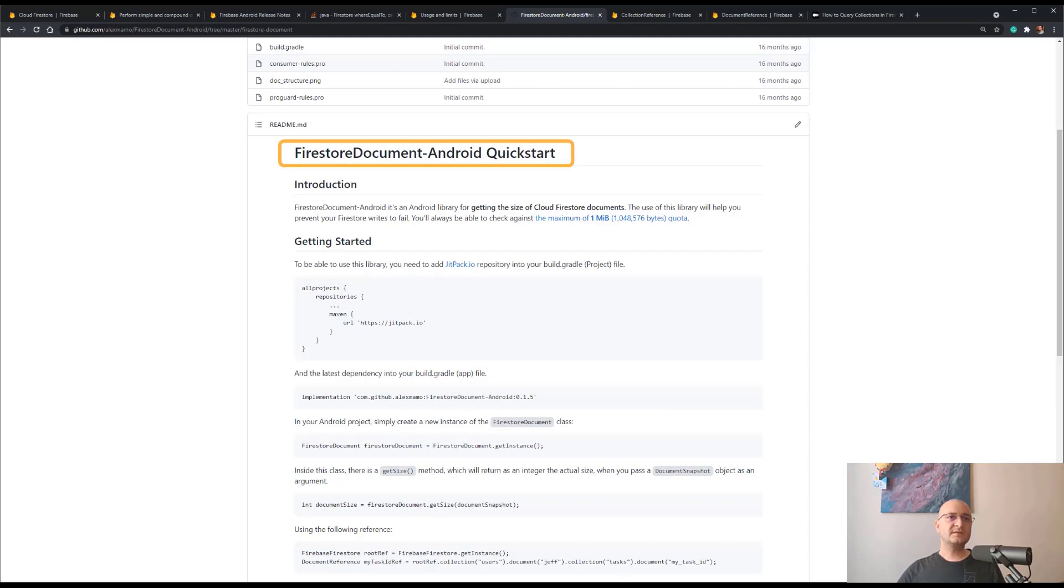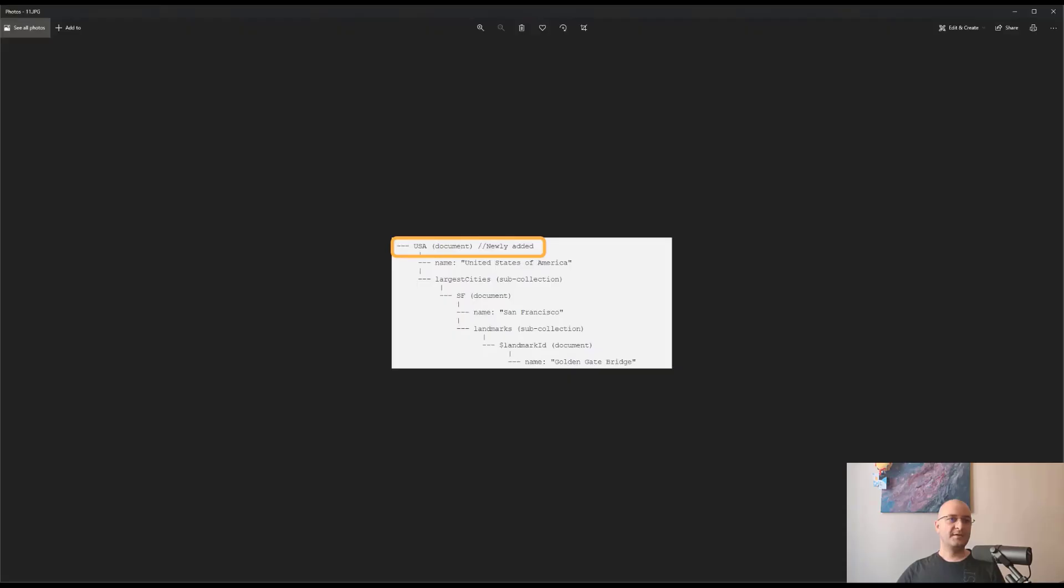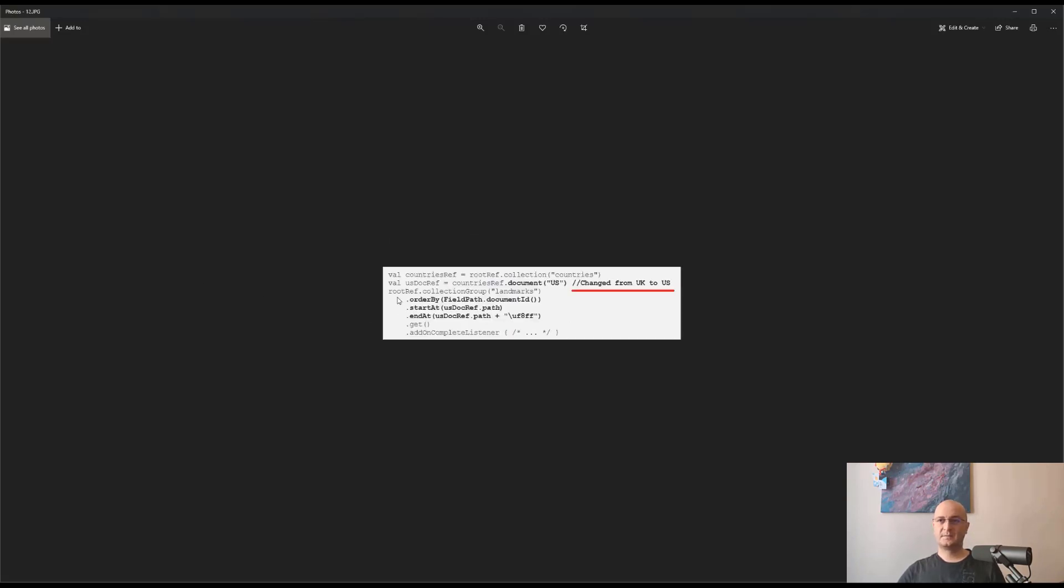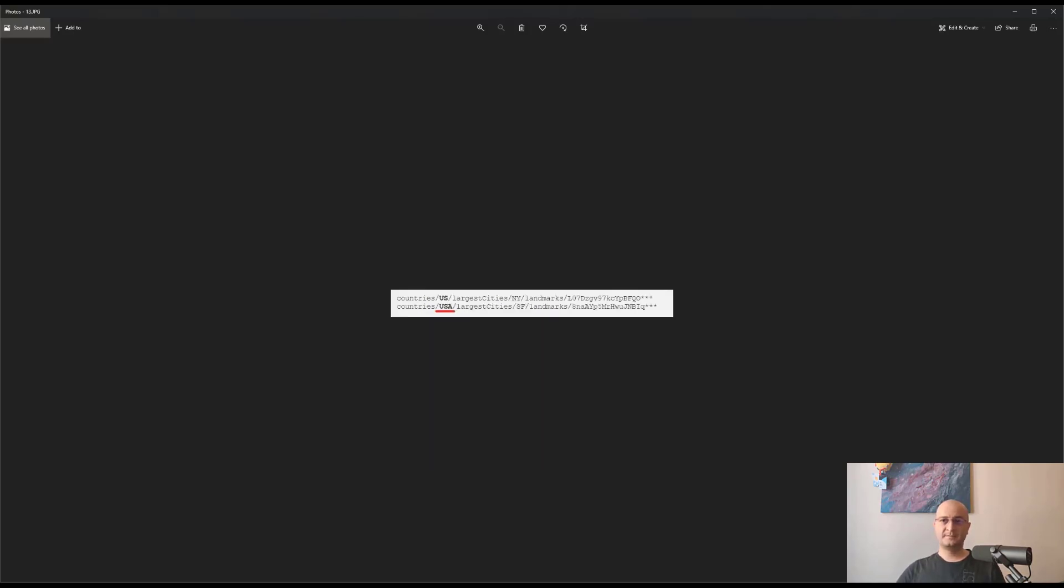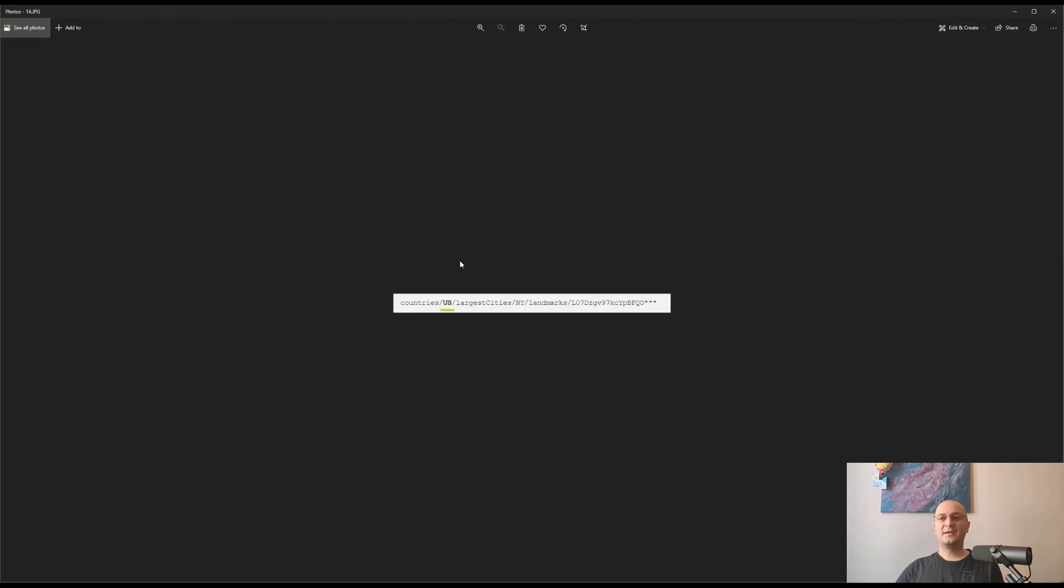Considering the following new edited country, the result of the following query, where we have changed the document from US to UK, will be this one, and not only this one as you probably expected. So please be aware of this caveat.